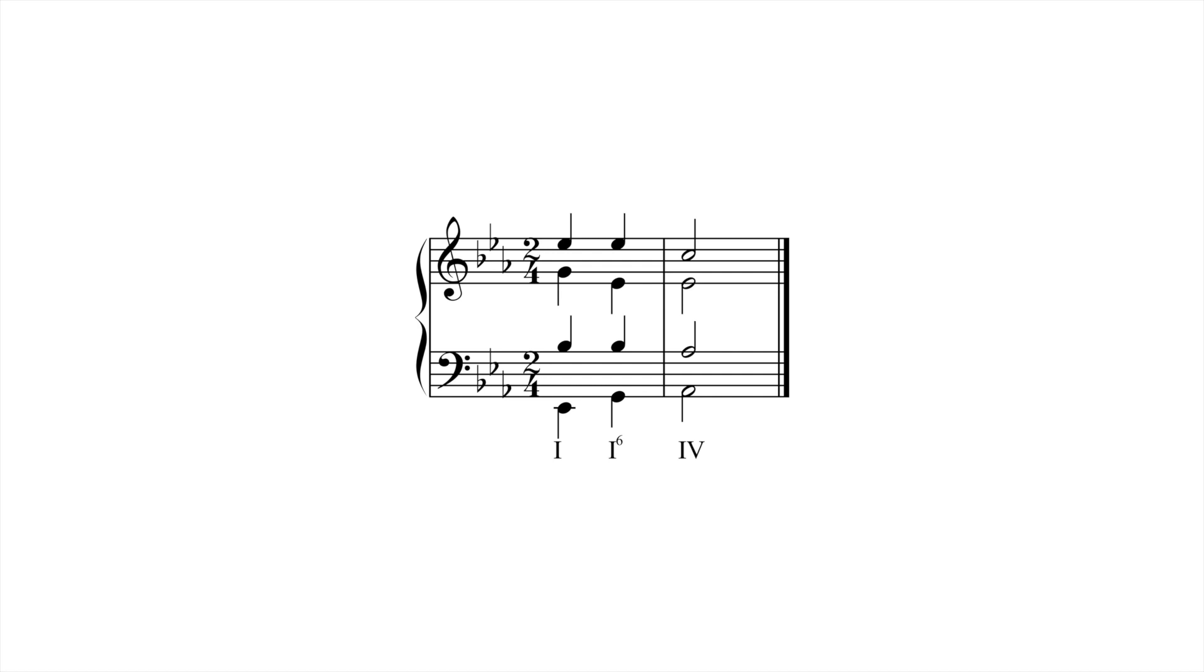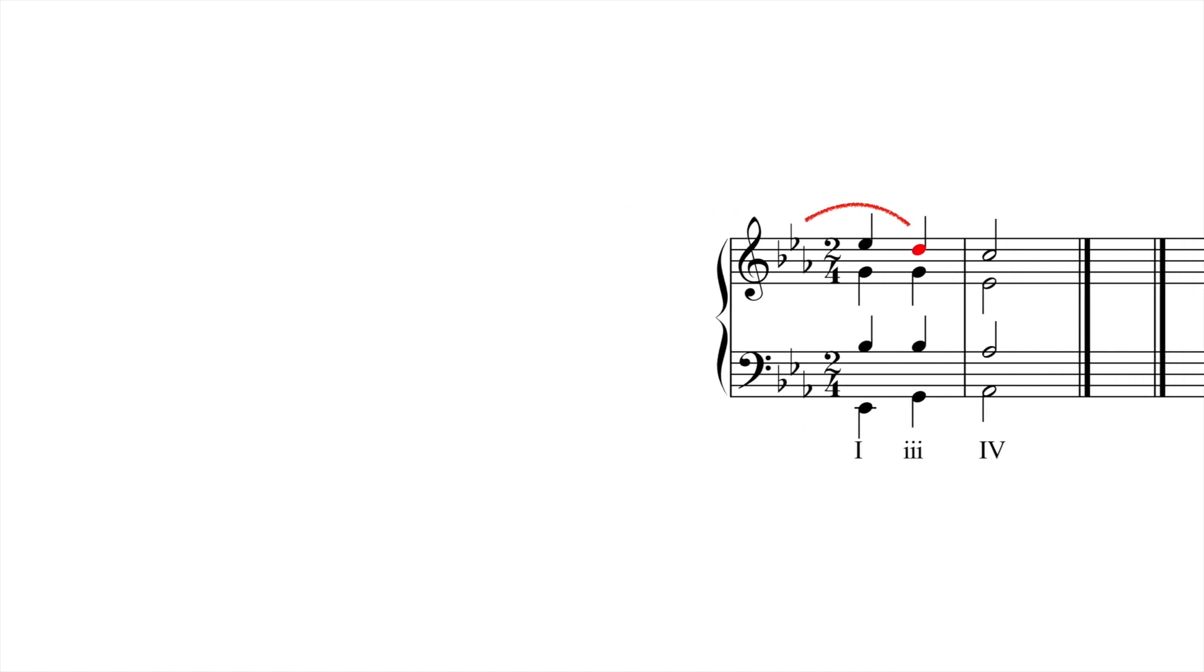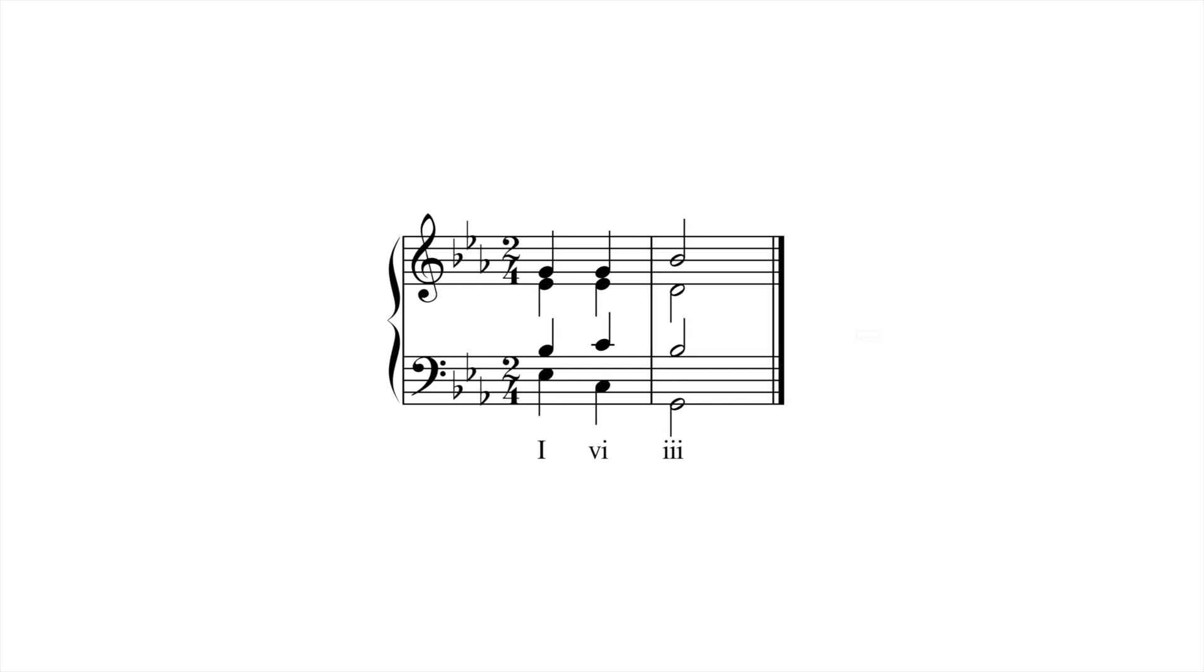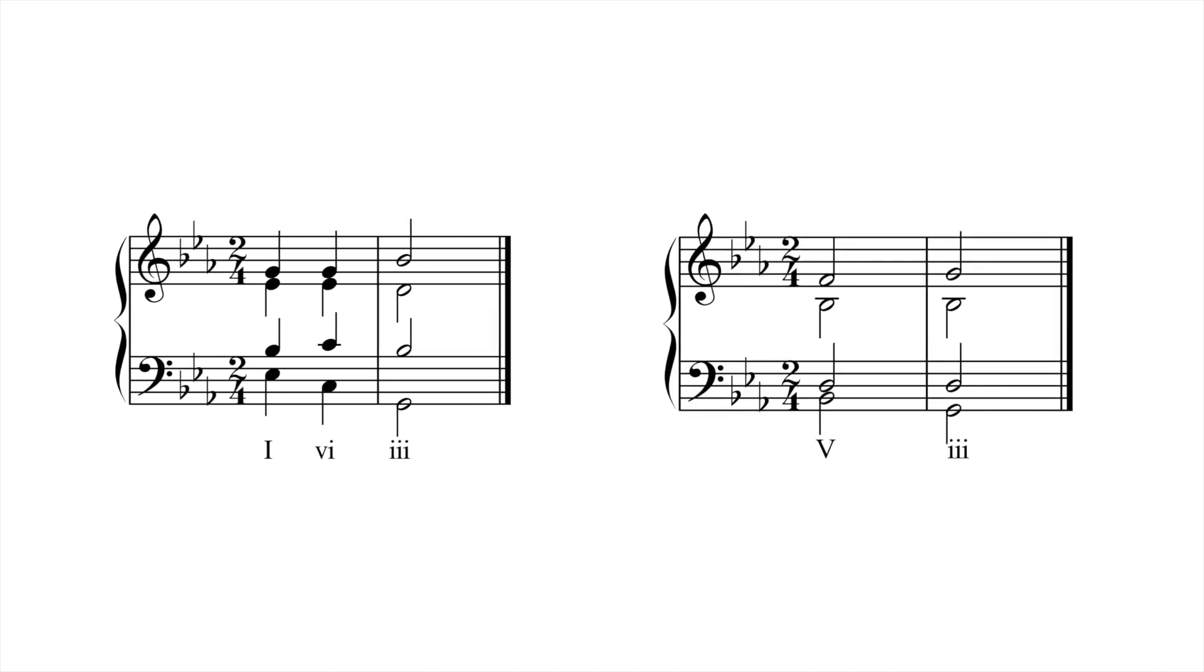If we substitute III for I-six, we can harmonize a different soprano line. Note that this progression doesn't treat scale degree seven as a leading tone that must resolve upward. Scale degree seven acts instead as a passing tone that fills the gap between two anchor chords, I and IV. Other similar progressions that use III as a substitute for I-six include I-six-three and V-three.